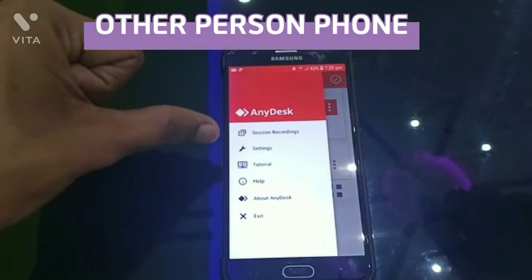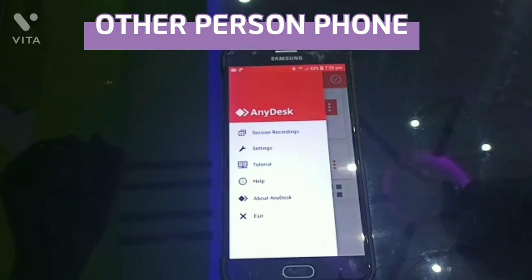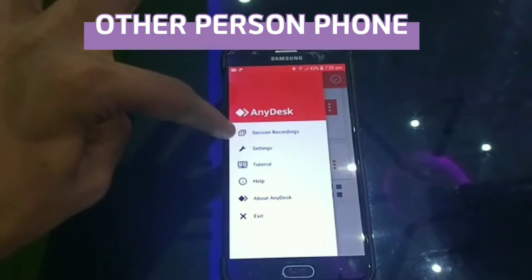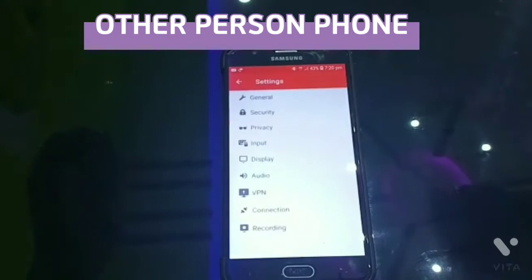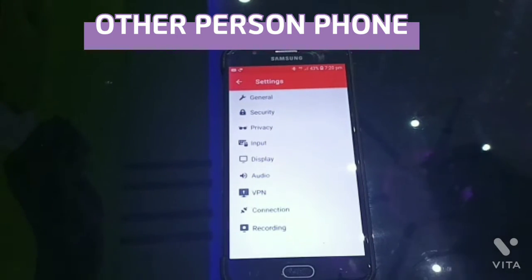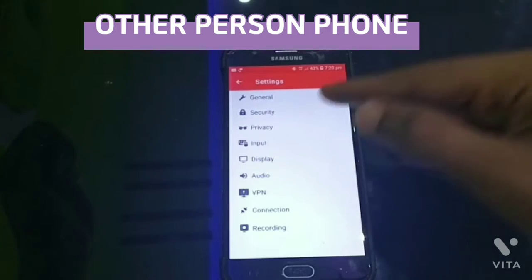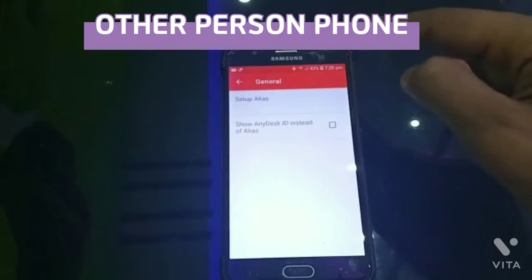Select Settings, then select the phone, select the name under General, and select.